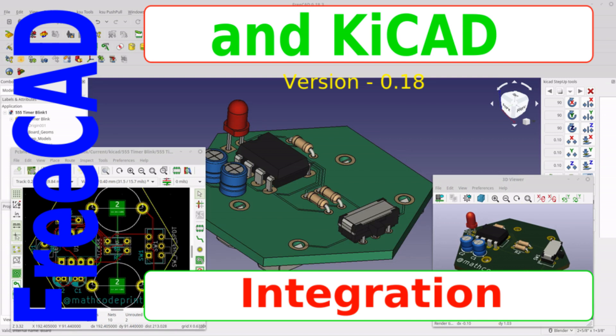Hello and welcome to my channel. Today's video is going to be walking through how to use the KiCad step-up module to bring a KiCad drawing